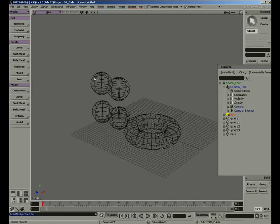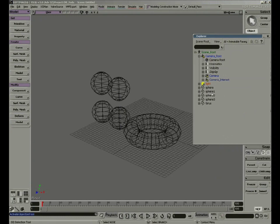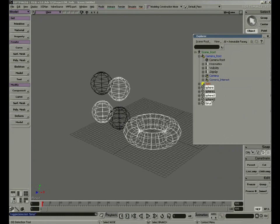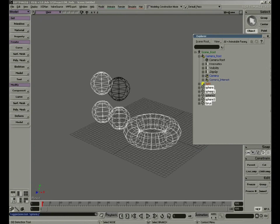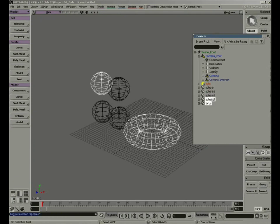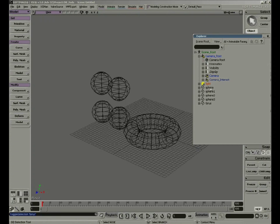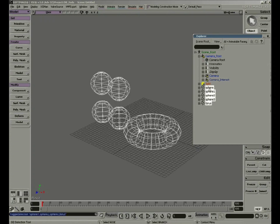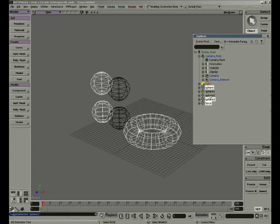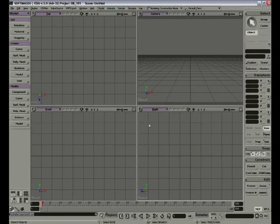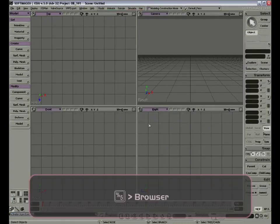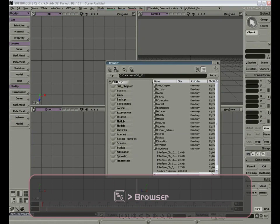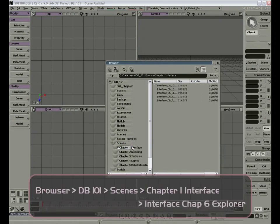Now let's try to use the Explorer to select. We can use the Ctrl key to select multiple objects — with Ctrl I can keep adding or removing, with Shift I can select the rest, and with Ctrl we can pick and choose to add or remove. Let's open the browser by pressing 5 on your keyboard. Make sure you're in Database 101. Go to Scenes, Interface, and open Chapter 6, Explorer.